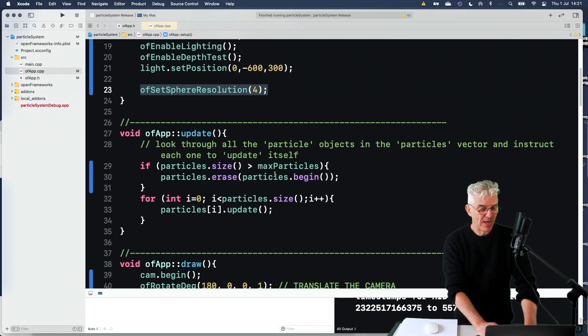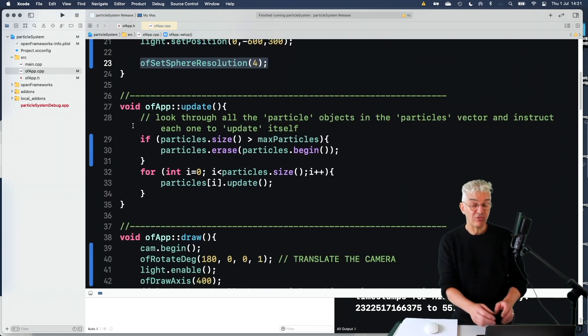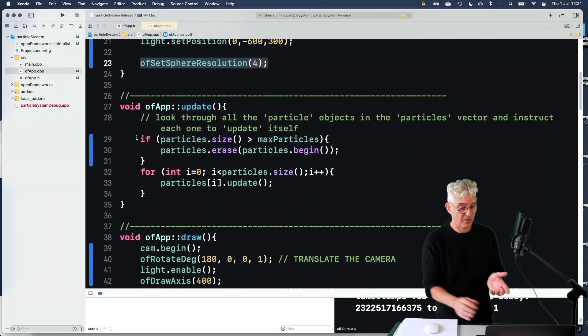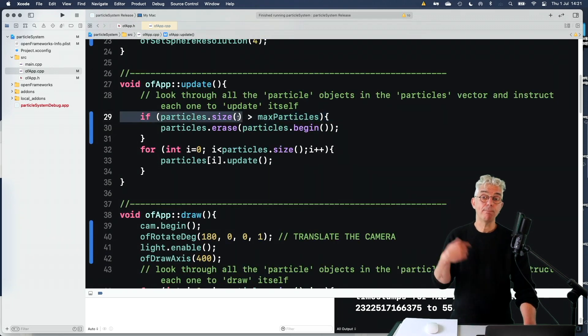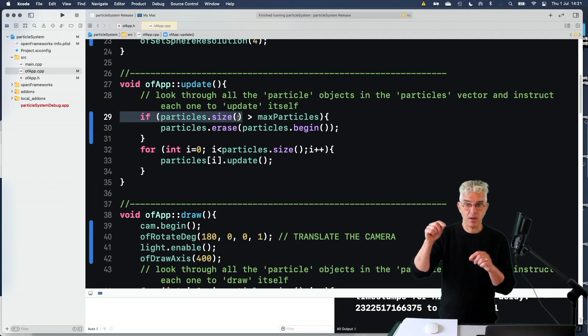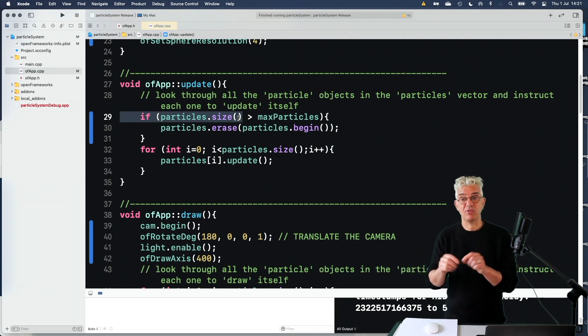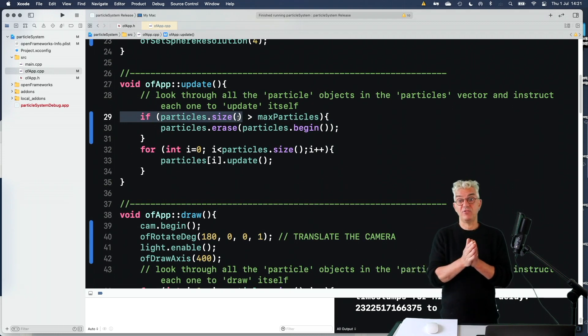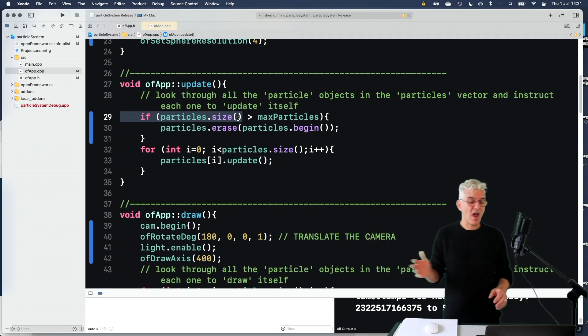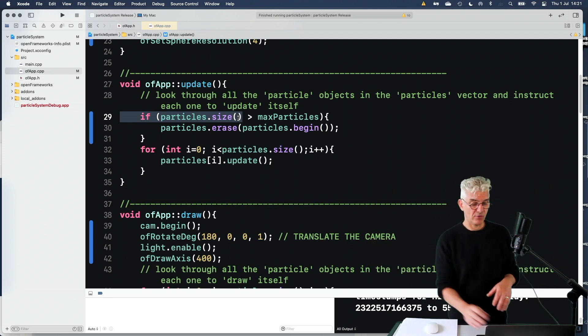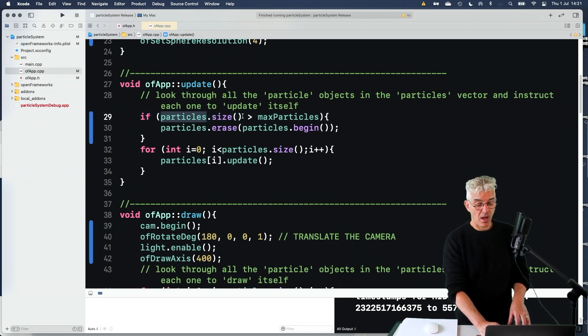In the update loop, we just said, go and find out how many particles we've made. If the particles are more than the max particle, because every time I press the space key, I'm going to say make a bunch of particles. And we could just end up making millions and millions.